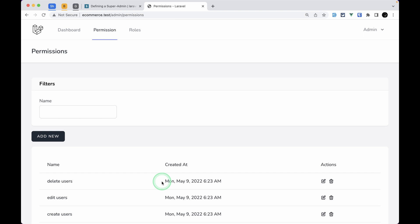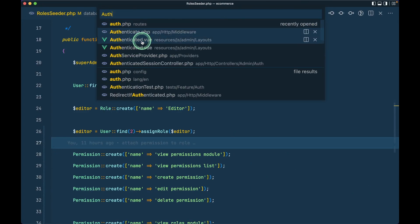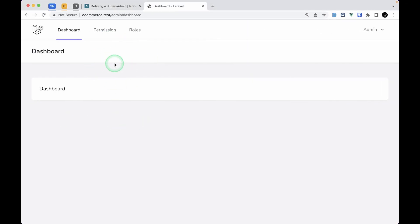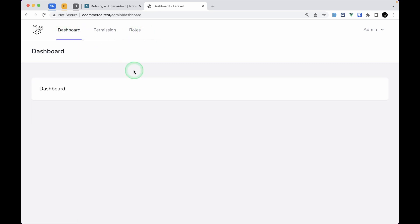Now let's get started. First of all we will be getting these menus dynamically. Currently if we go to the authenticated view file, we can see the menus are hardcoded. We want to get them dynamically from the back end and make these menus available on every page — dashboard, permissions page, roles page, and so on. For that we need to pass this data from the Inertia handler.